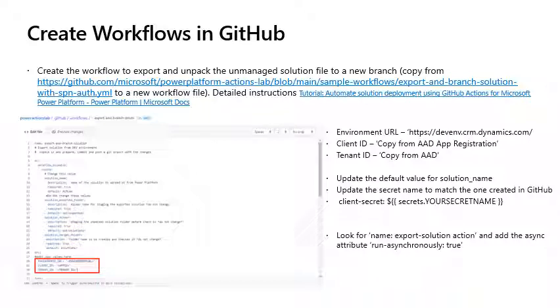Create workflows in GitHub. Create the workflow to export and unpack the unmanaged solution file to a new branch by copying this file into a new workflow file in your repository. The detailed instructions you can find in this tutorial. Important things to note and update are the environment URL, the client ID from your app registration, the tenant ID from your Azure Active Directory, as well as ensure you update the default name for the solution and ensure that the secret name in the file matches the one that you created in your GitHub secret. Also look for the export solution action and add the async attribute to ensure that the process runs asynchronously from your Power Platform environment.